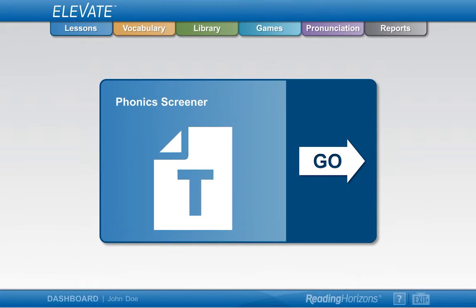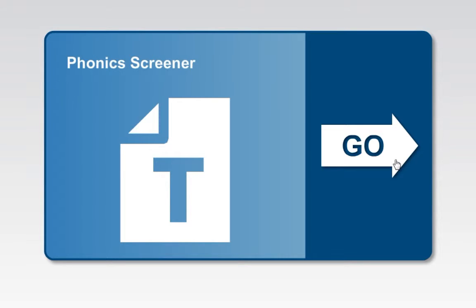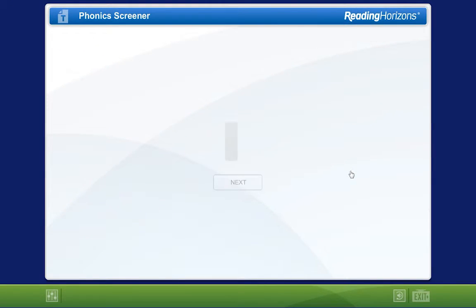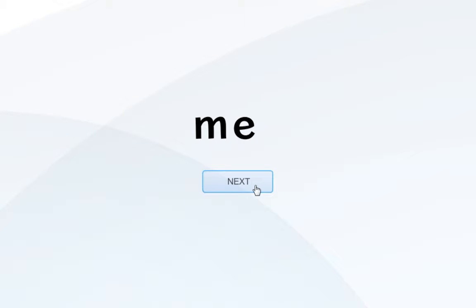The program begins by assessing your understanding of foundational reading skills through the phonics screener. In this assessment, you will be asked to spell 42 words. To begin the assessment, you will click the Go button on the main dashboard. The narrator will read the first word, and you will spell it using your computer's keyboard. You will then use your mouse or the Enter key to select the Next button and continue the assessment.